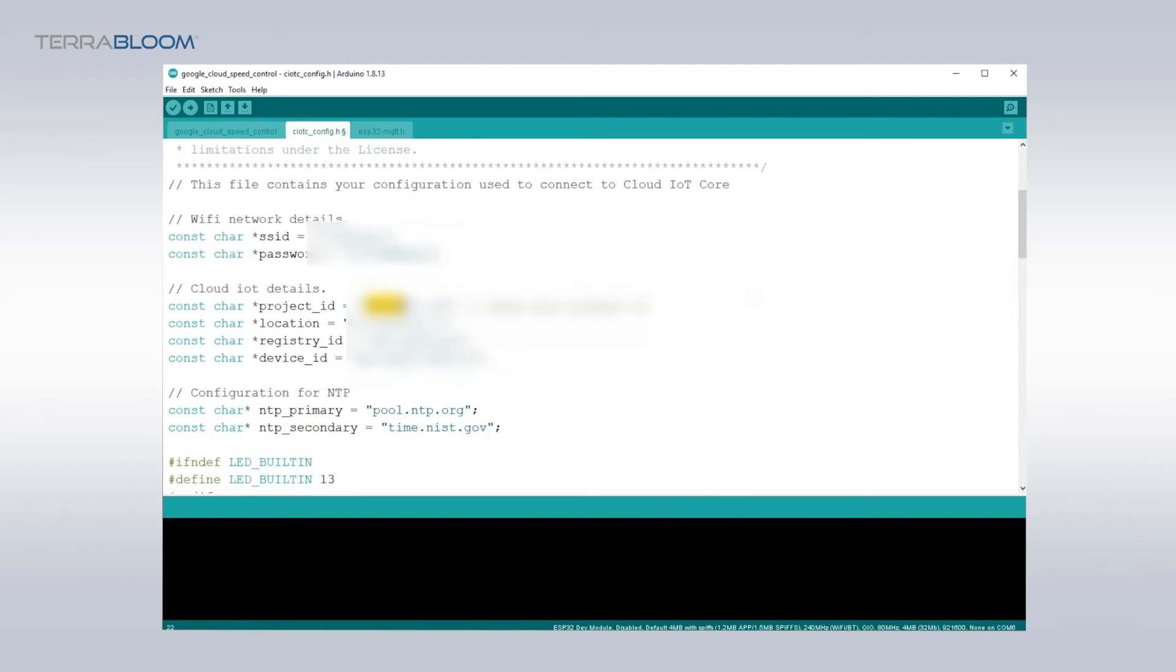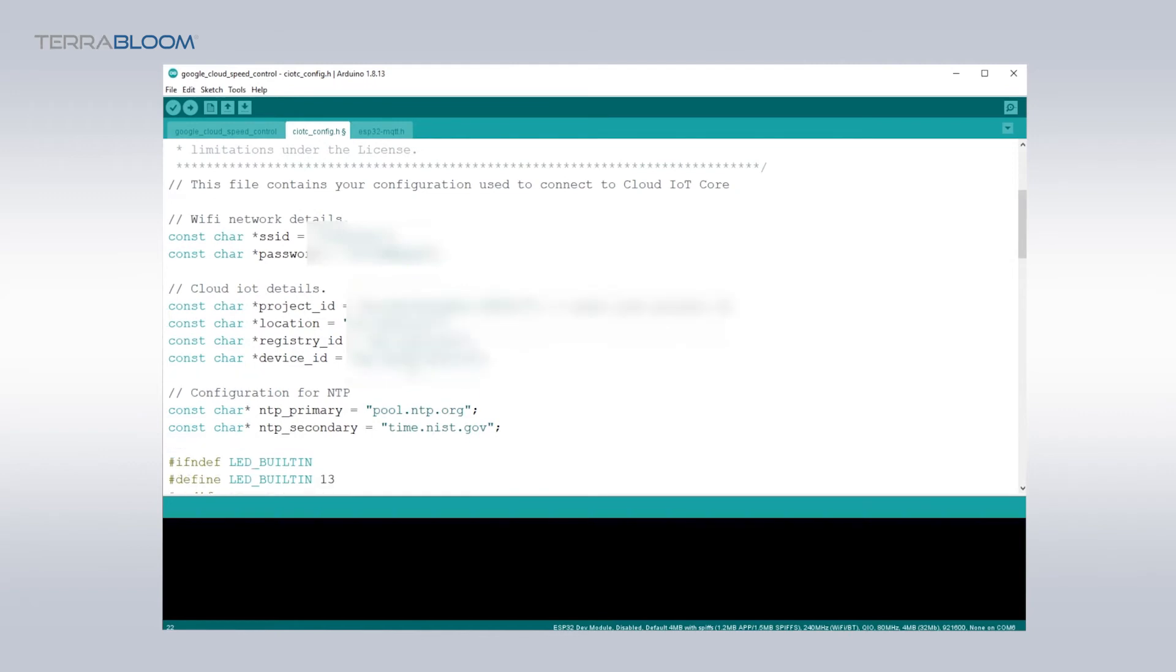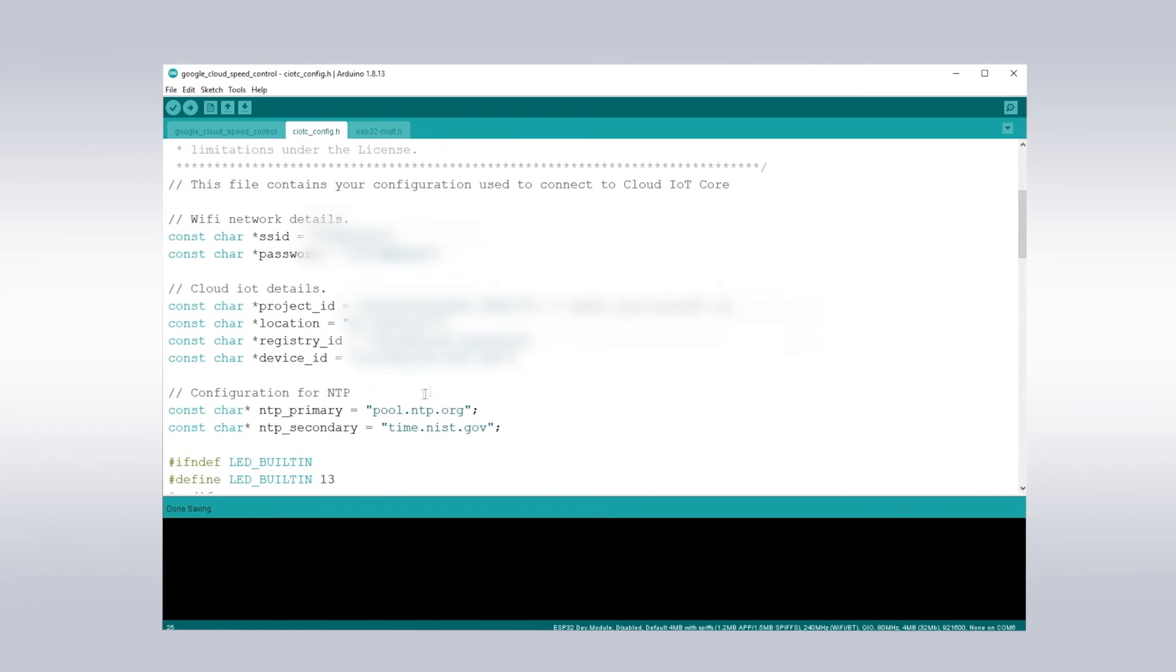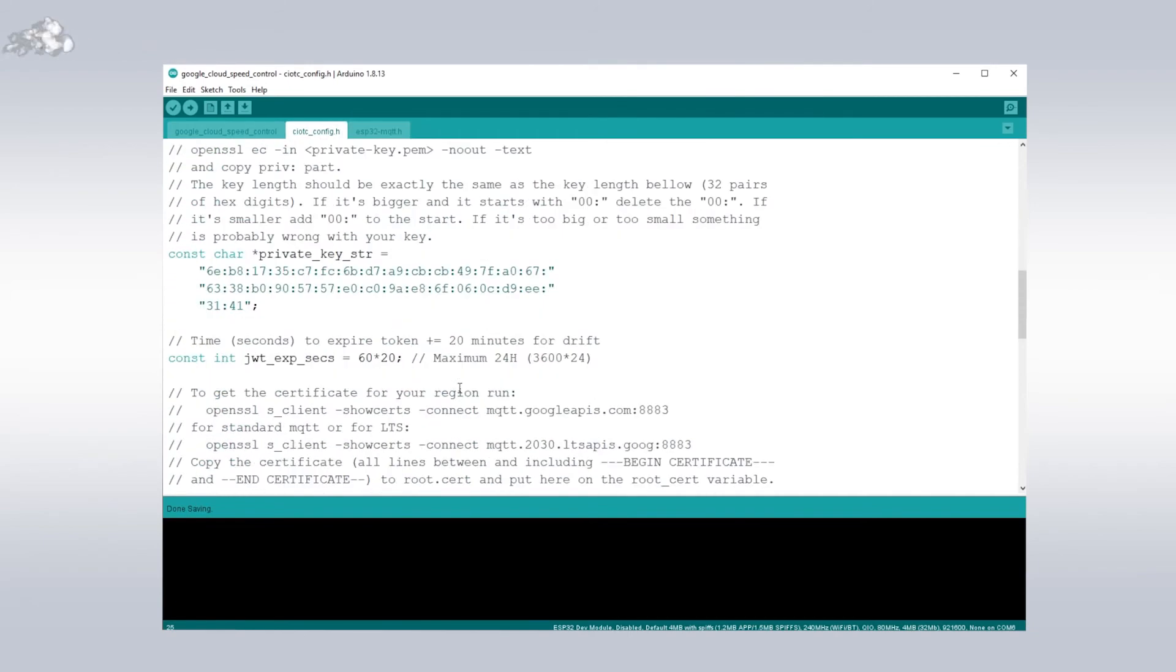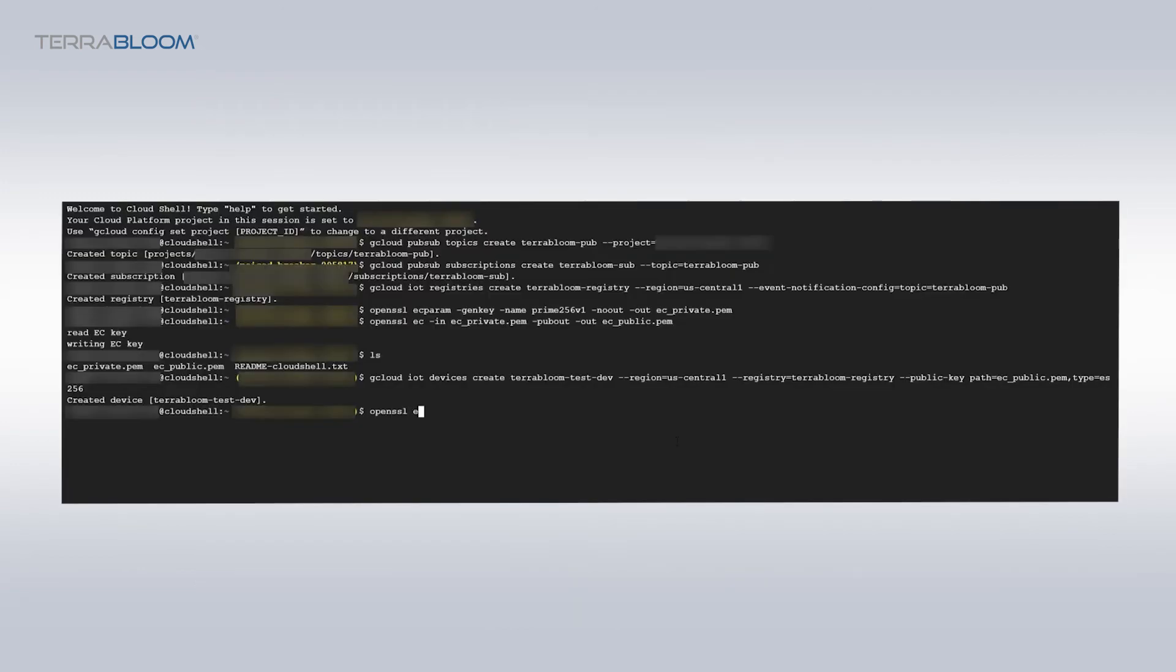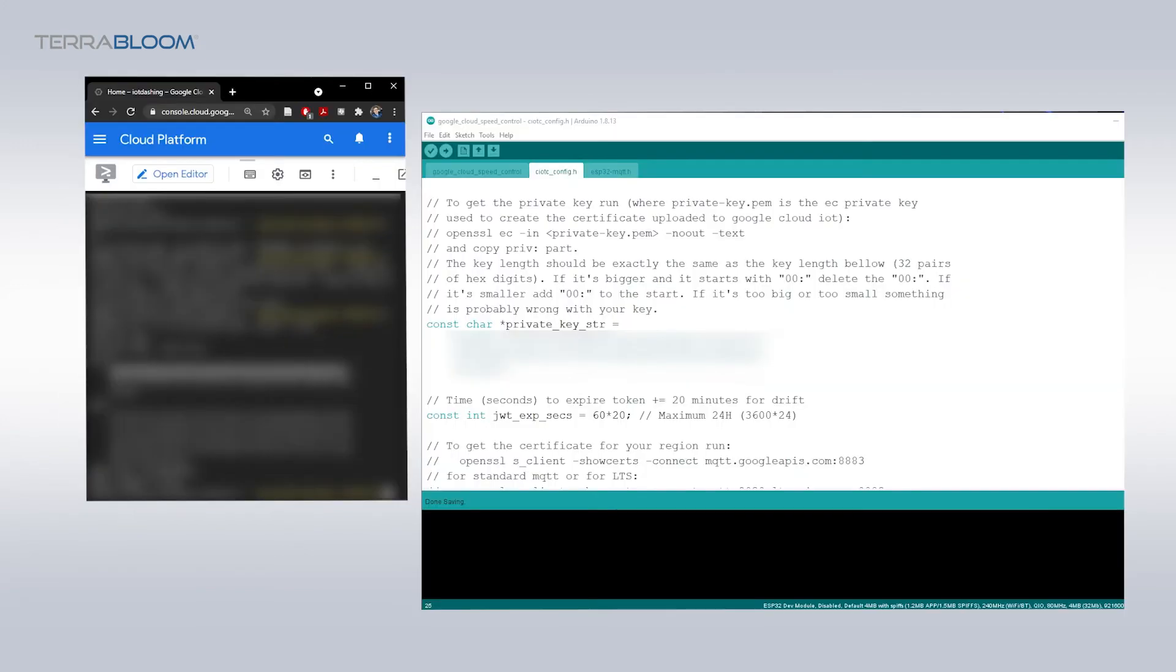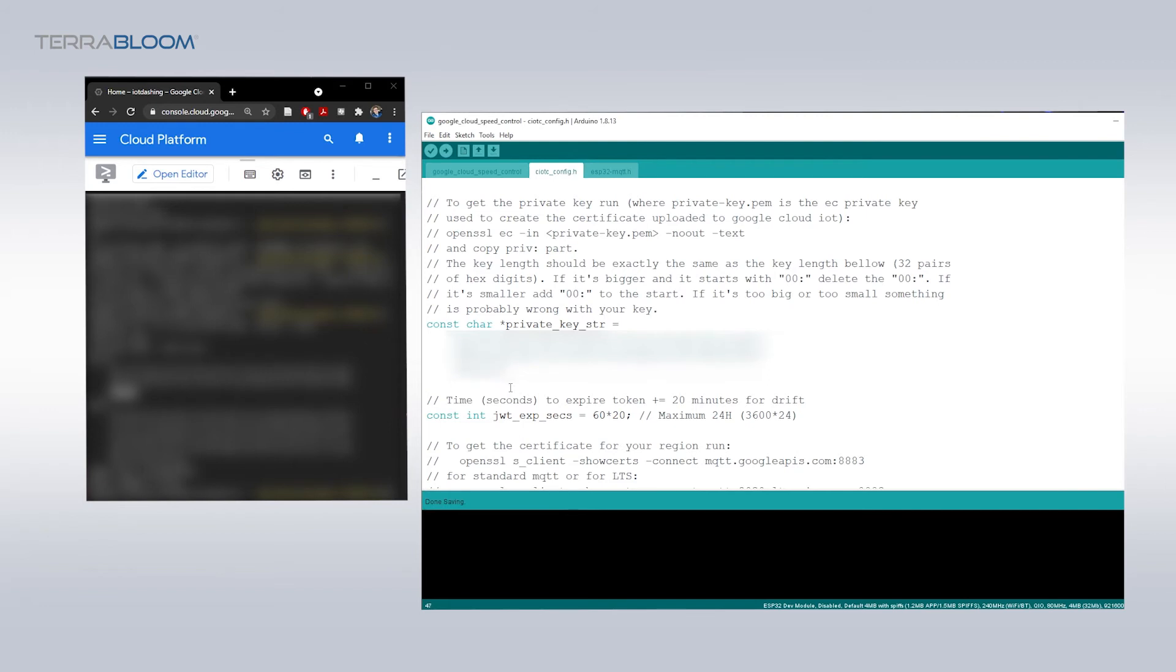Then the cloud IoT core info such as the project ID, location, registry ID, and device ID. These should all be found in your IoT cloud core. We will need to make a private key for the device and save it as a string in the device's code files. To do this we will need to replace this dummy private key. Head back over to the cloud shell and run the following command to generate a text private key for the device. Copy over the private key one line at a time and replace the dummy key in your Arduino IDE. Be sure to keep this private key safe and not share it with anyone.